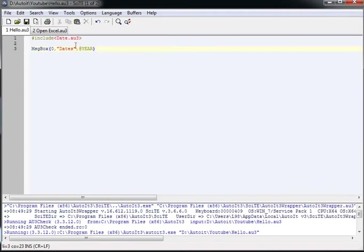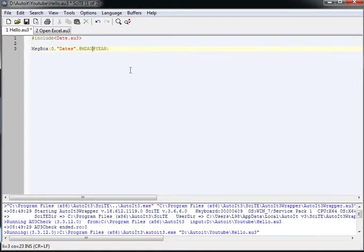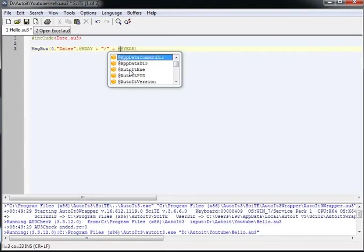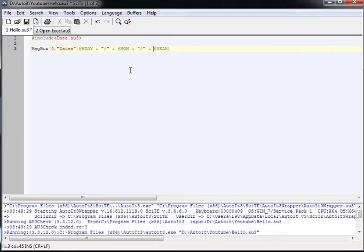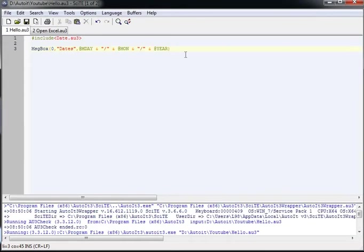Now, if we wanted to have the complete date then we'd have M-Day, we've got to use our joiner, and then we'll put a forward slash in, another joiner, and then we'll want the month, another joiner, and then the year. And then hit F5, gives us the date: 15th day, the 4th month, 2017. Now of course, you can put that in any order that you want.